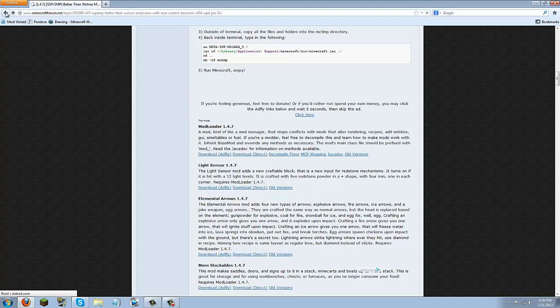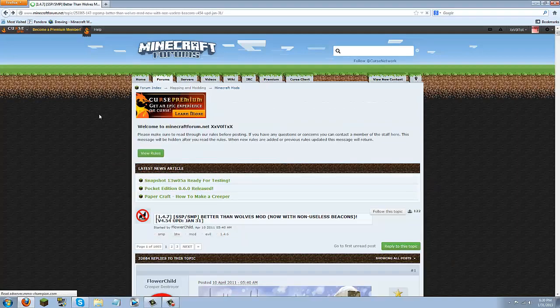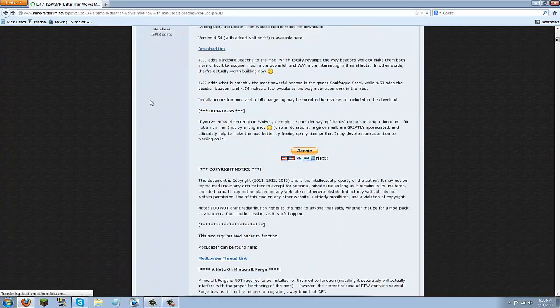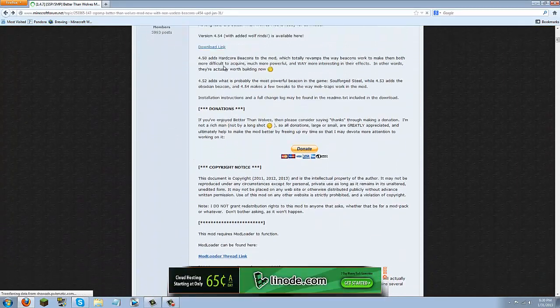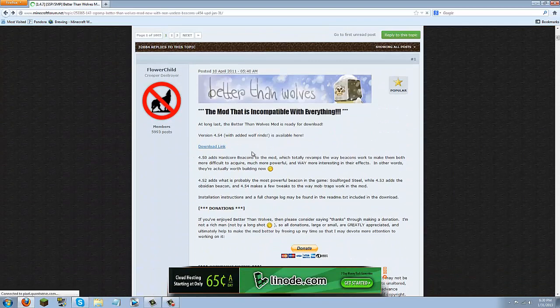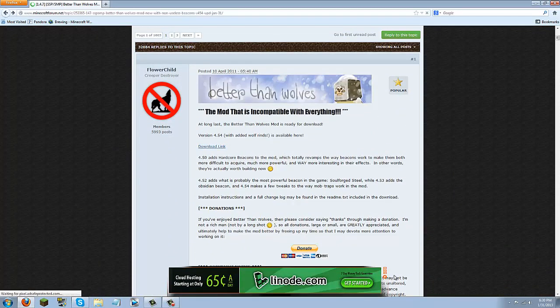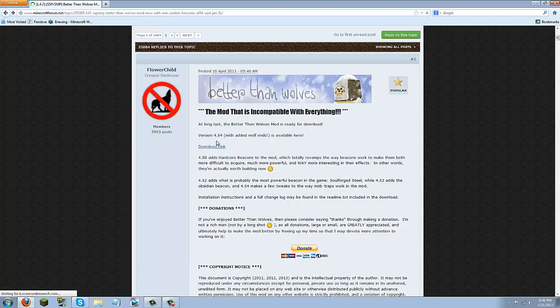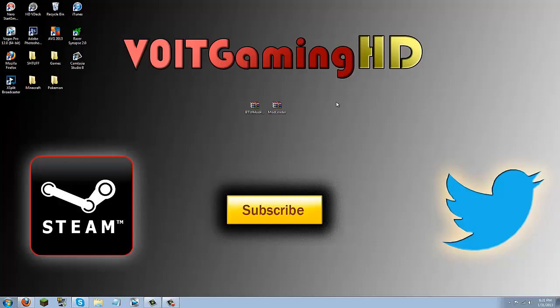So once you have that downloaded, go ahead and go to the Minecraft forum for the Better Than Wolves mod, and you're just going to scroll down here until you see this blue download link. You're just going to click that and then download that, and once you have both of those, go ahead and put them on your desktop, and it should look like this: Better Than Wolves mod and mod loader.